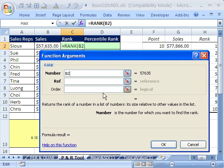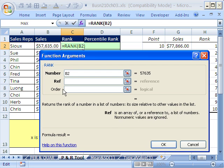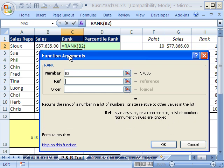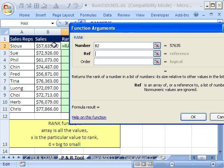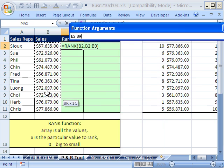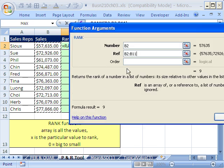And then sure enough, the number will say is the number for which you want to find the rank. Ref, what is it? It's an array or a reference to a list of numbers. So that's why these function argument boxes can be real handy sometimes.